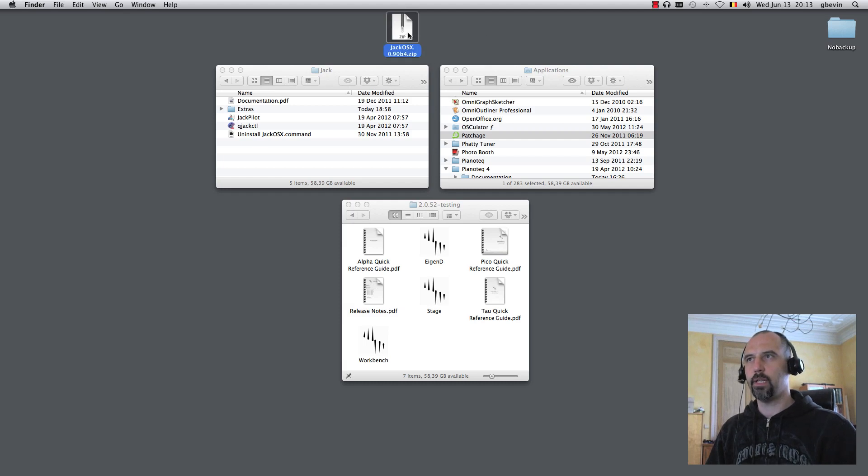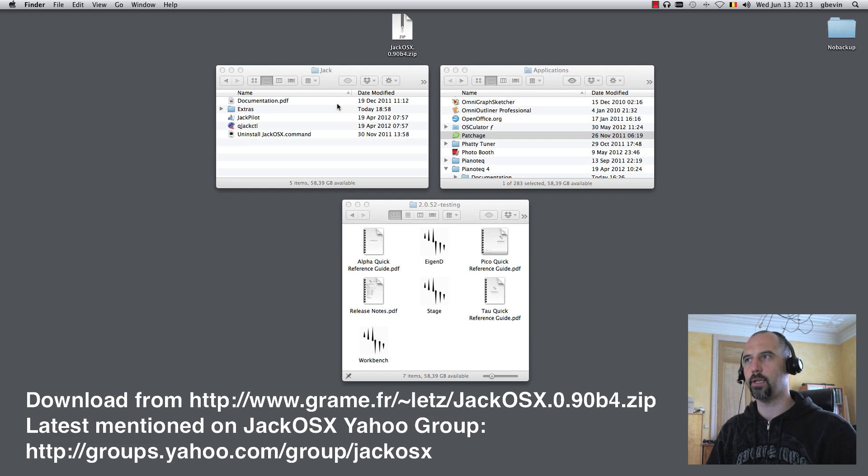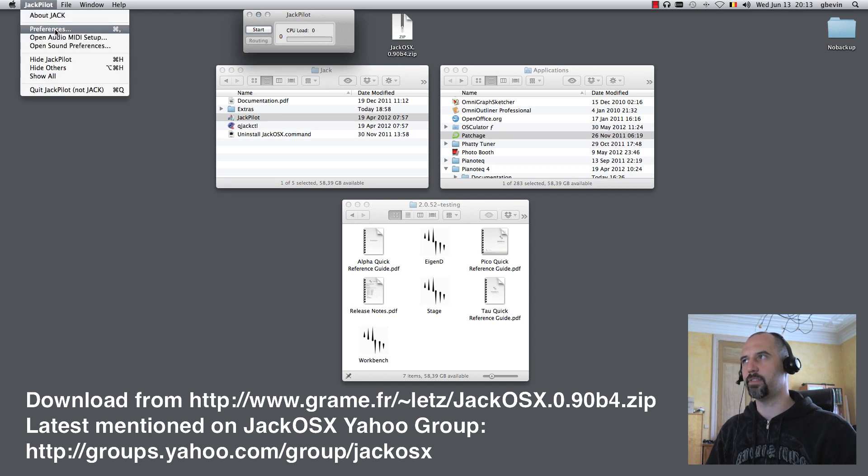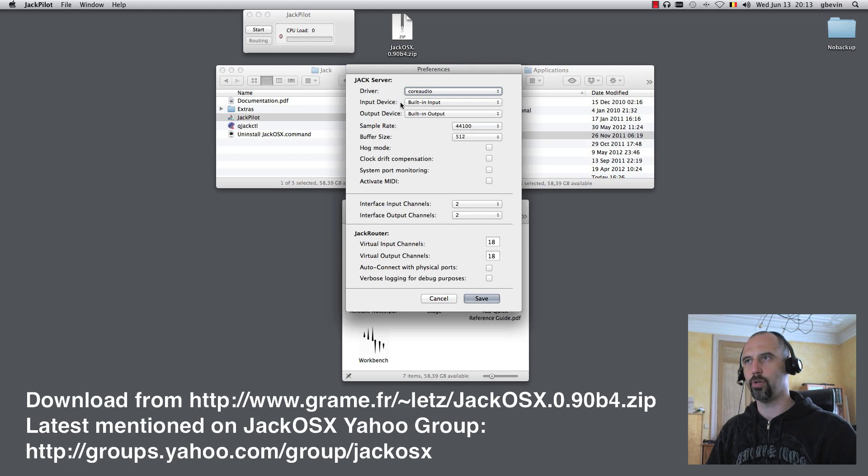What I did here on Mac is I downloaded Jack OS X, the latest beta version to run on Lion. Once it's installed I'm launching the Jack Pilot application that allows me to configure the Jack system. If I go to the preferences, I can set up my audio driver, the audio device that I'm using here, just the built-in audio devices.